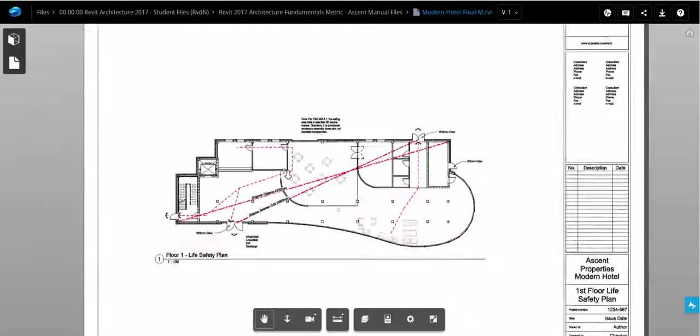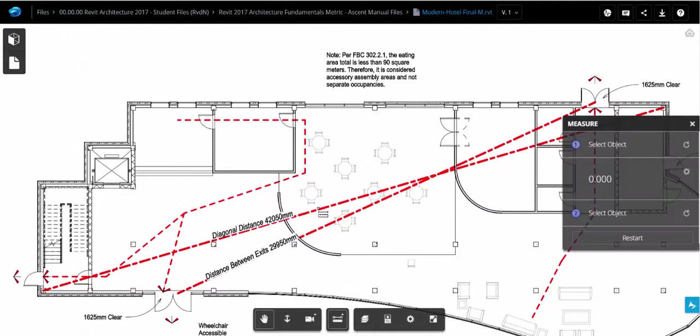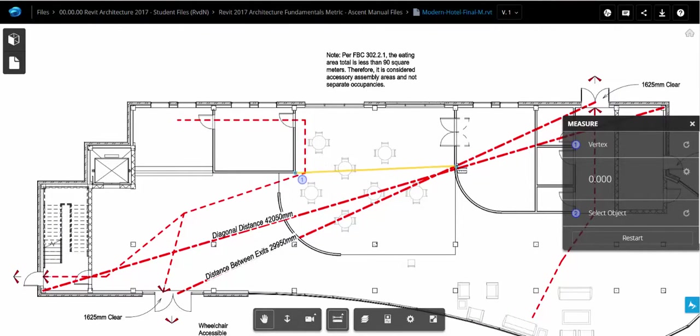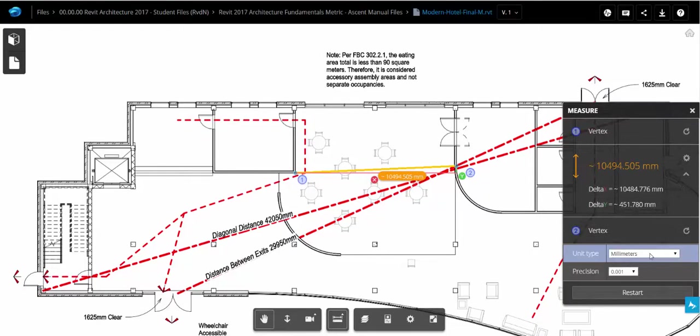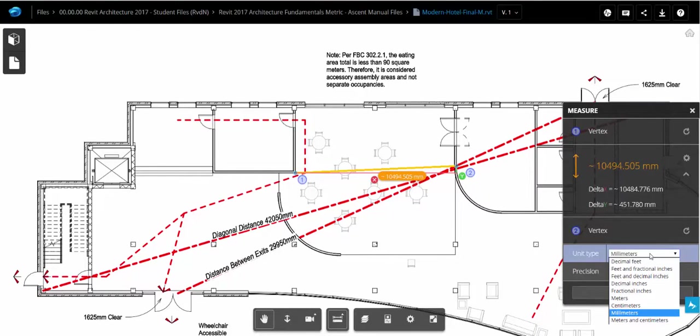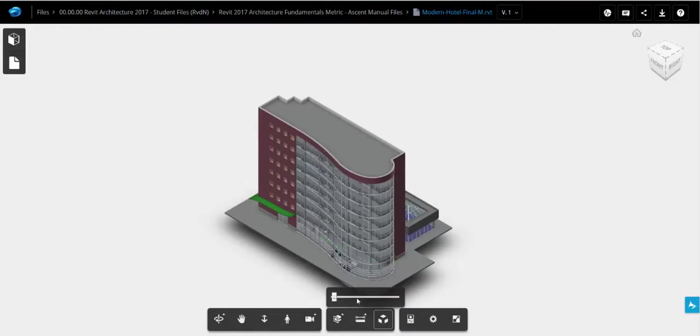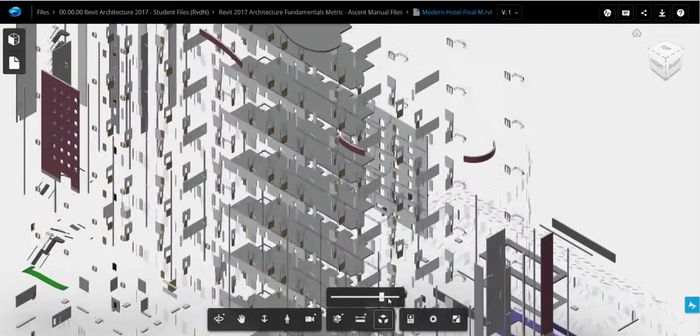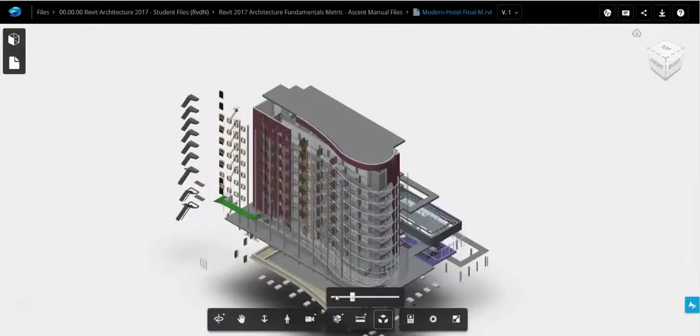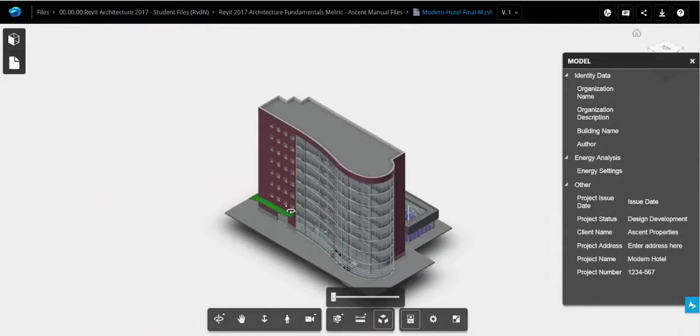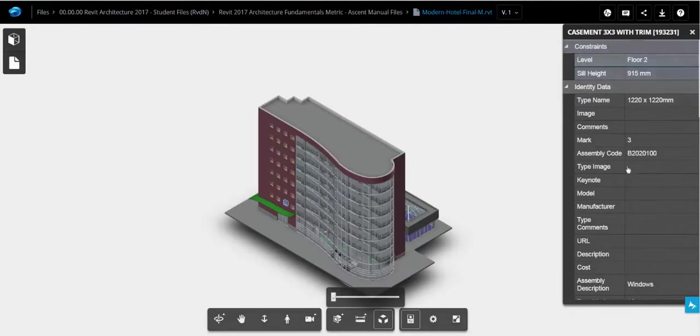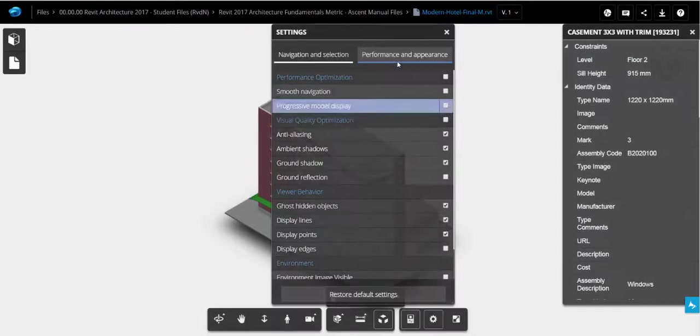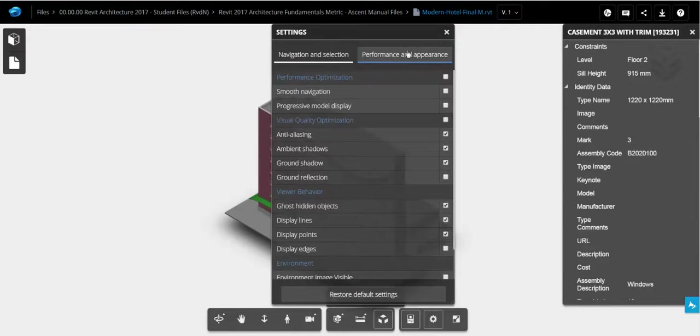I can also go over to a 2D view and go and measure. I also have the option of changing the units. When viewing the file in 3D, I also get the explode option. When selecting a specific object, I'll be able to see the BIM properties. And finally, I also have a few settings that I can change.